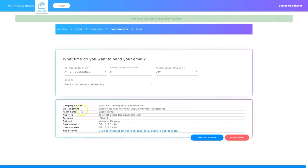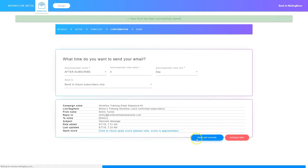Down here I want to make sure that all of this is correct, including the campaign name, the list or segment this campaign is attached to, the from name, the reply-to email address, the to name which is a tag you can't change, the subject, the date I added this, the last date I updated. You can also choose to get a spam score on this email. Once everything is set, you can choose to either save and activate or activate later. I'm going to go ahead and choose save and activate. When you choose activate, that means this email is activated and if someone subscribes it will send out to them. If you choose activate later, the email won't go out yet and you'll have to go in and activate it at a later time.